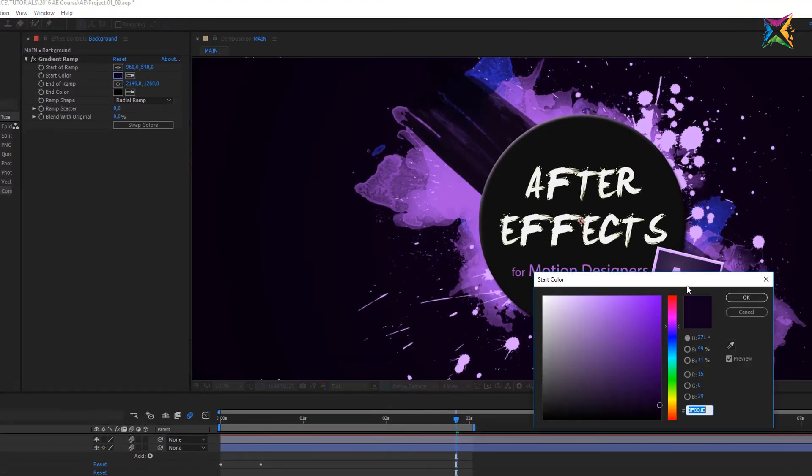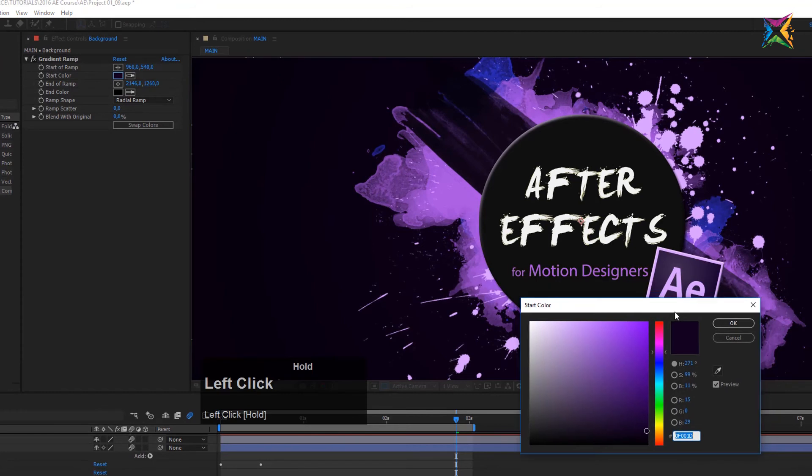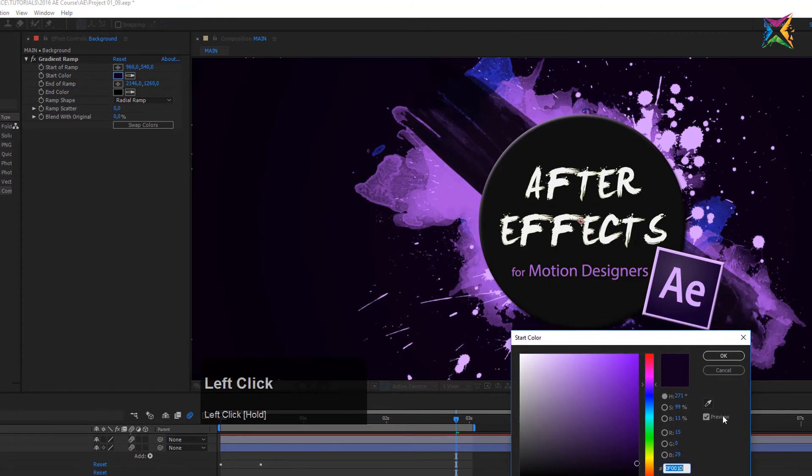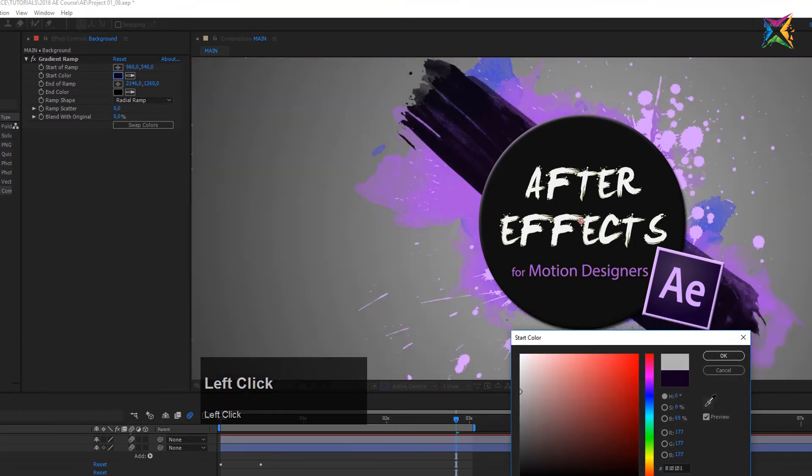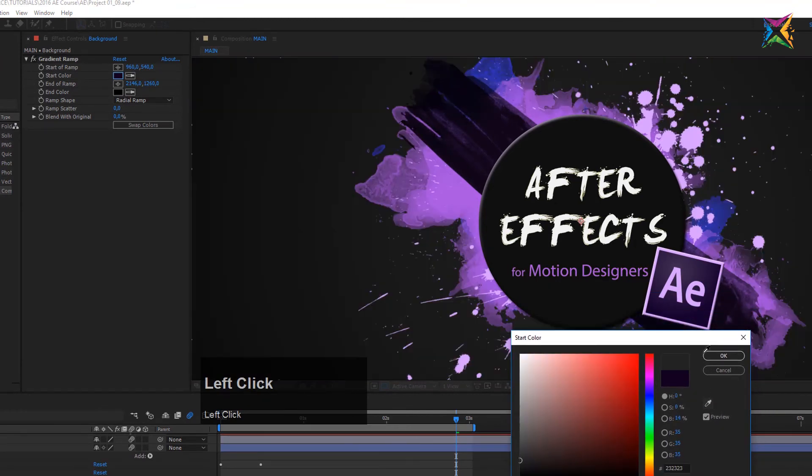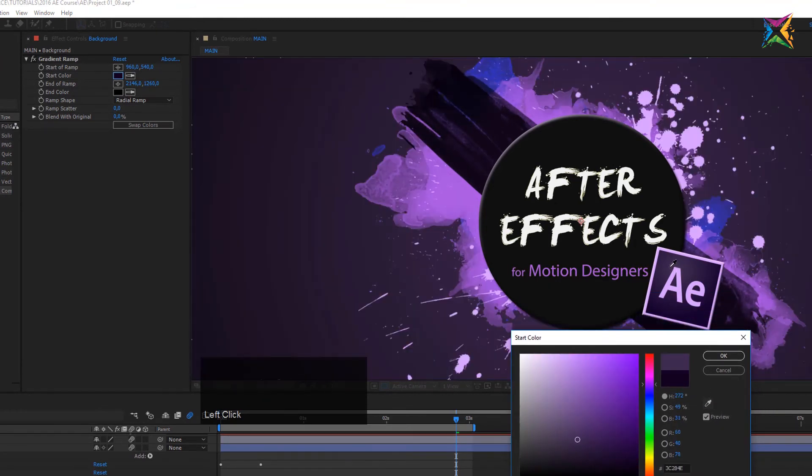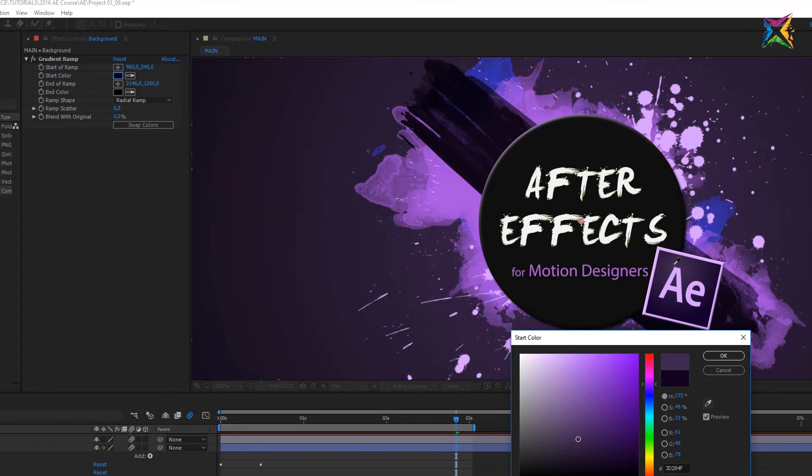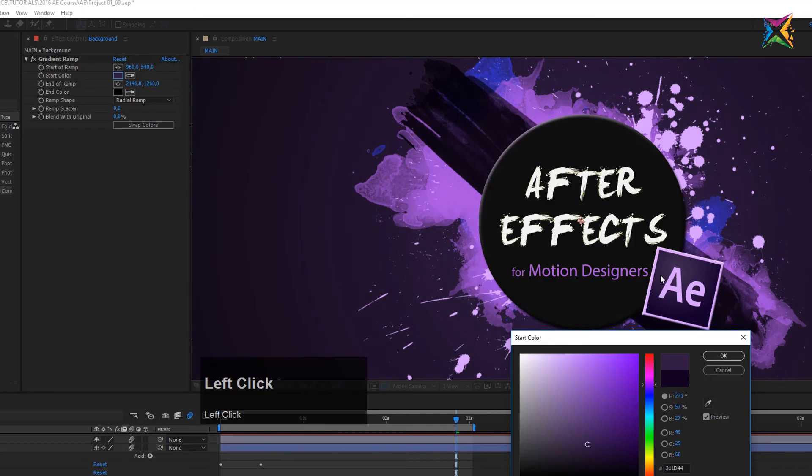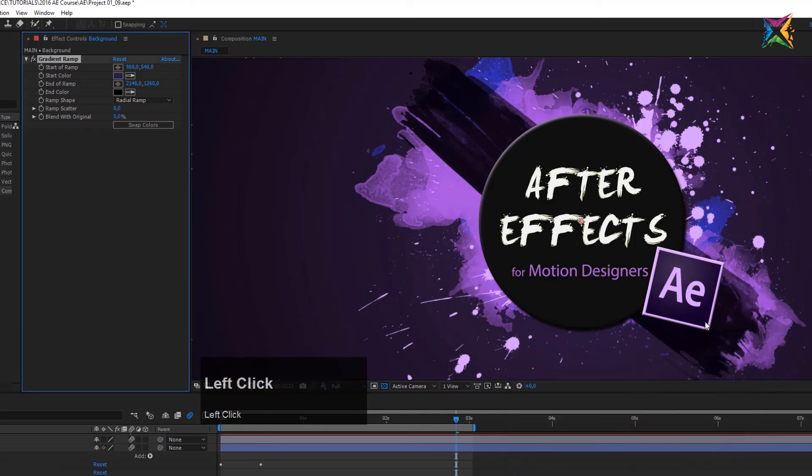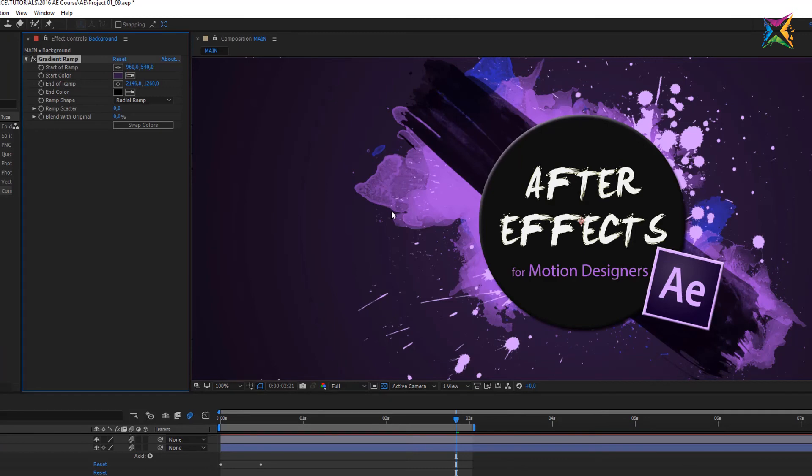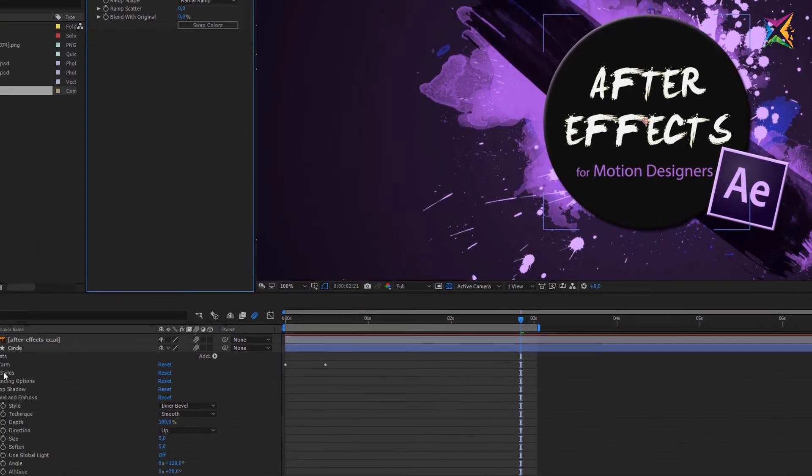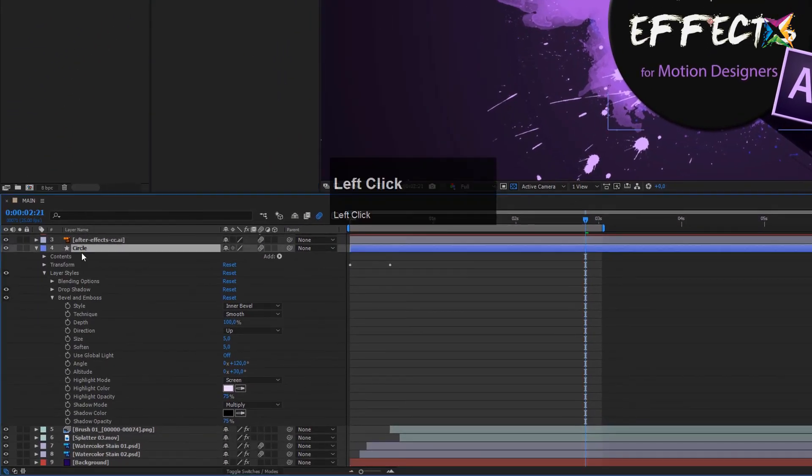Now let's change this color. Let's make it a little bit brighter. I want to sample actually a color from my logo, so I take the color picker here and then I sample, let's say, the color in this area here, maybe something like that. Okay, and I think that this looks actually a little bit better.